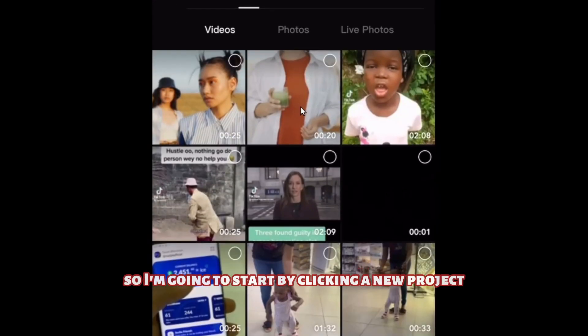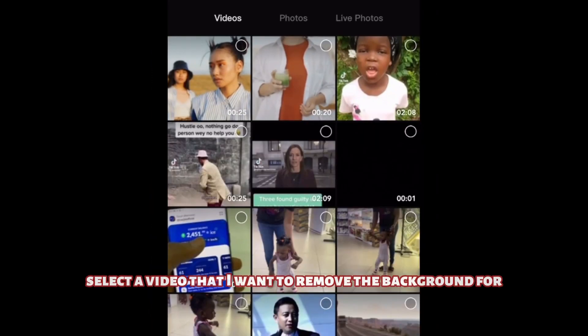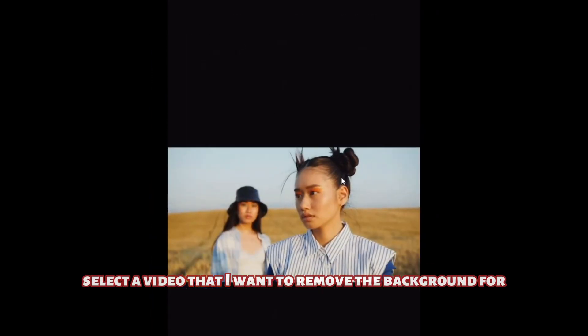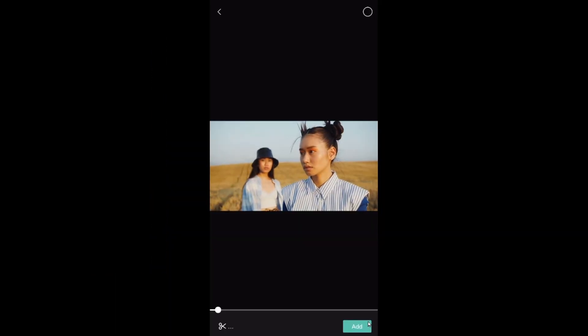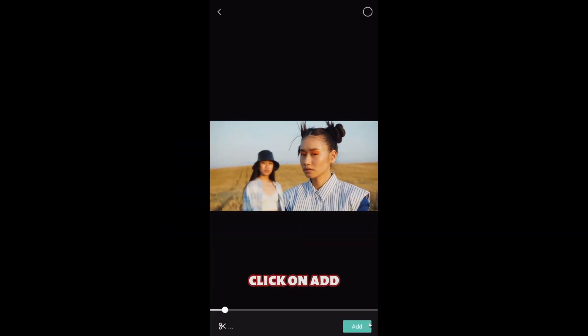I'm going to start by clicking on new project, select the video that I want to remove the background for, and click on add.